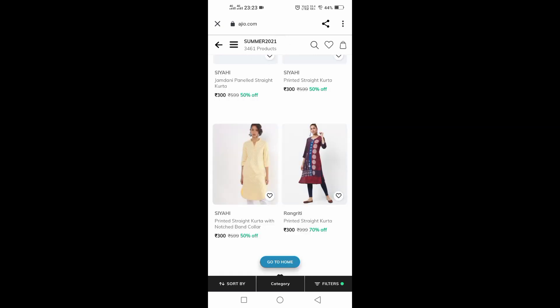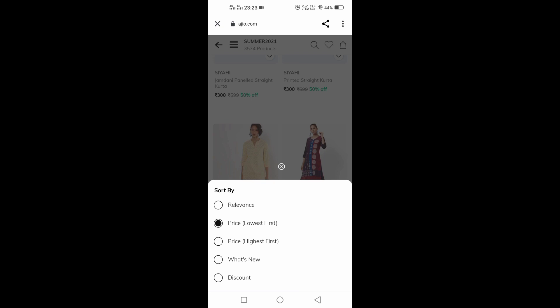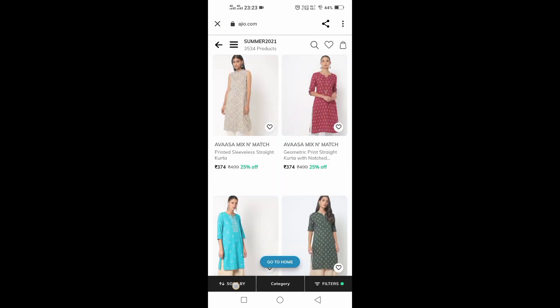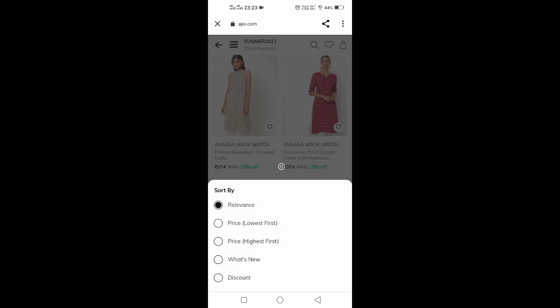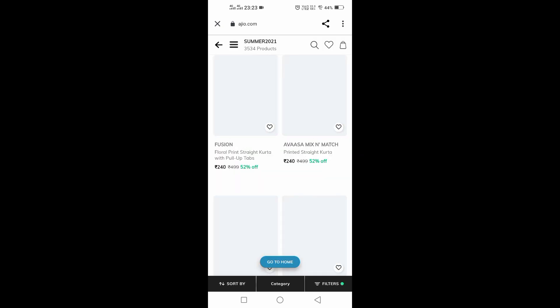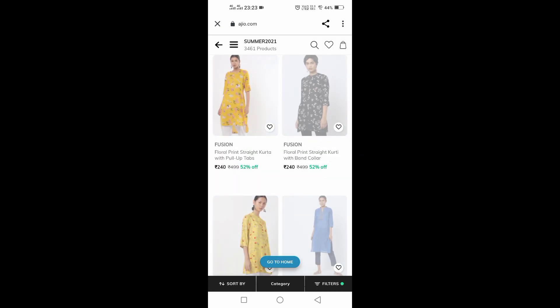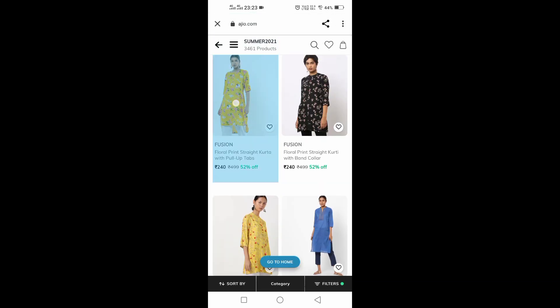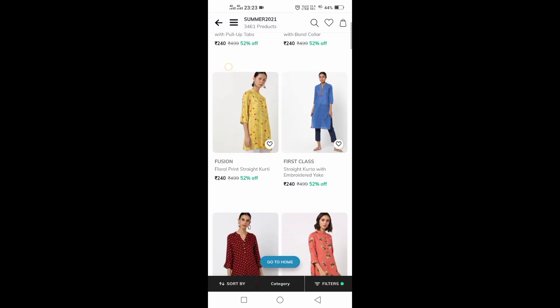Now the time is 11:00. It is the lowest first method. You will use the lowest first method and see the product at 12:00.